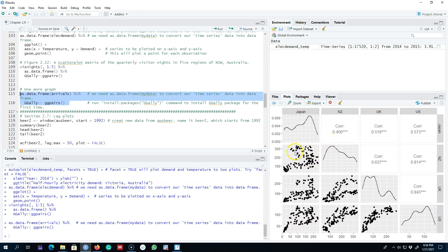Essentially, the point is looking at these scatter plots to understand the relationship between various variables, and similarly, these correlation coefficients show you the same thing. In the next video, I'm going to talk about these correlation coefficients, and building on that, we're going to talk about autocorrelation and how to observe various patterns in a time series by looking at correlation coefficients. In particular, I'm going to look at the autocorrelation function, or ACF, which will depict various patterns in a time series.